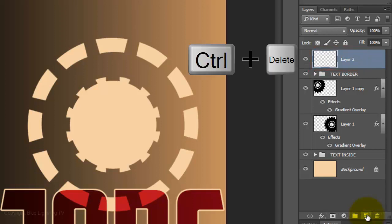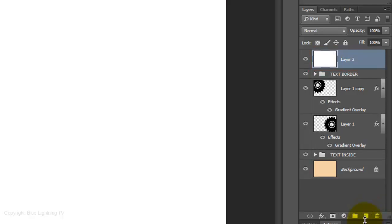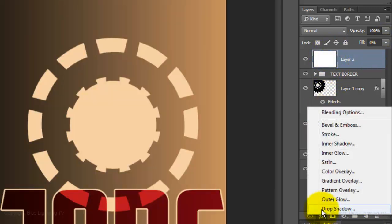Press Ctrl or Cmd plus Delete to fill it with the background color. It really doesn't matter what color you fill it with since we're reducing the fill to 0%. Click on the FX button and choose Stroke.